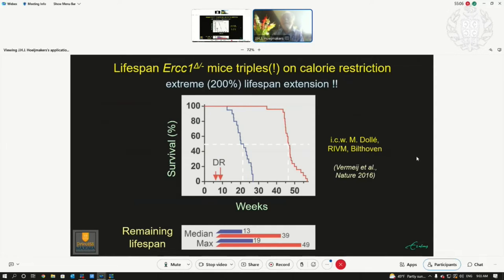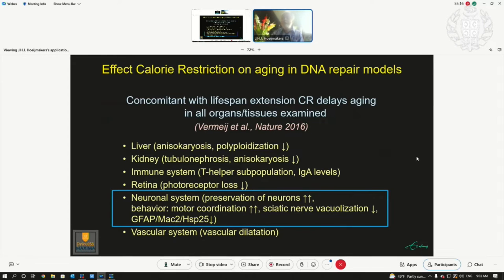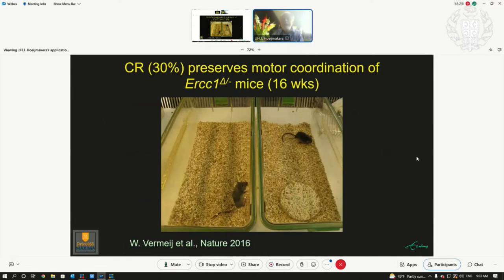That is extreme for mammals, but we wondered what happens to health. We looked in the liver, kidney, immune system, retina, and neuronal system — particularly the neuronal system benefited most, but all organs and systems unequivocally showed delayed aging.